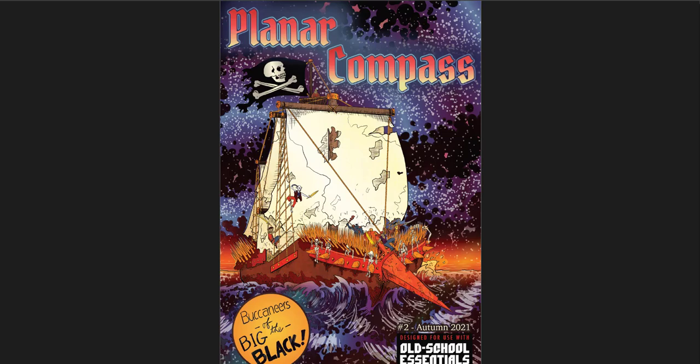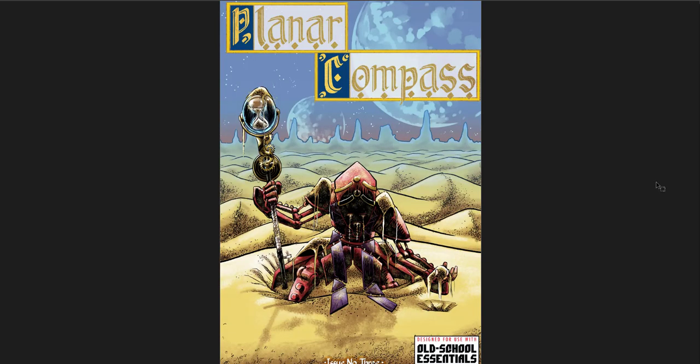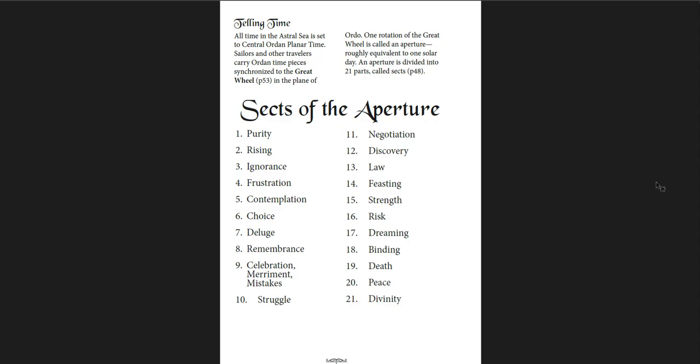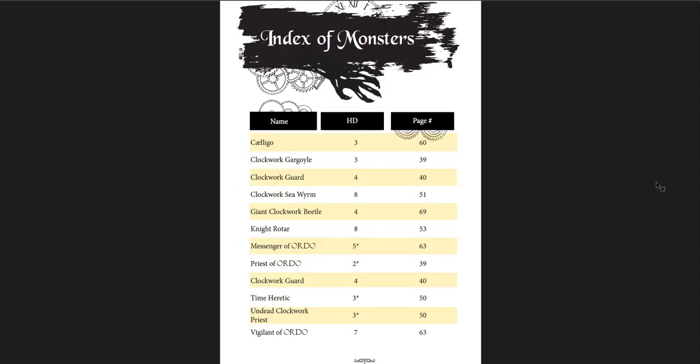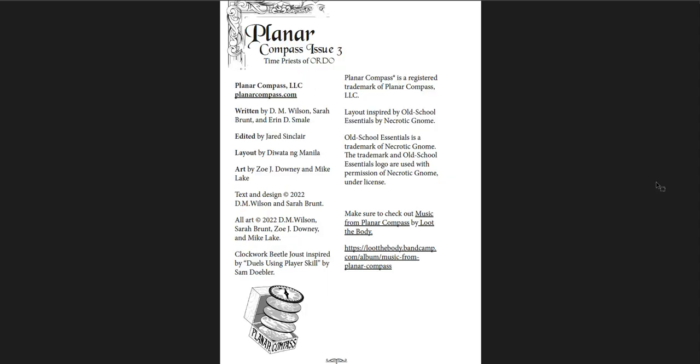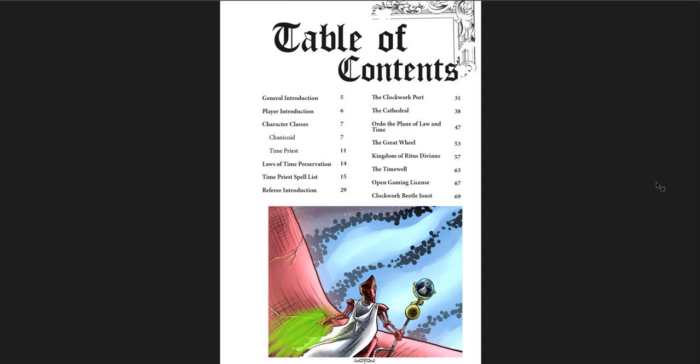Now the third one is much more focused. Planar Compass issue three is about the plane of Ordo and the islands that are associated with it. So it's a specific part of the astral sea. You could use this on its own, just the way you could use the first one on its own. And I think it's a really good issue. It's a really good book. It's also 72 pages, so it's as large as the second one. And it has a lot of great ideas, adventure hooks and locations. But it's just a particular setting within the astral sea. How to tell time. There's 21 apertures. Time is divided into these 21 apertures.